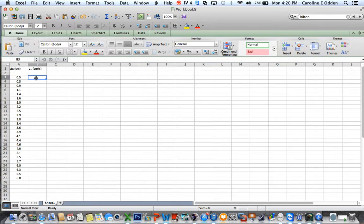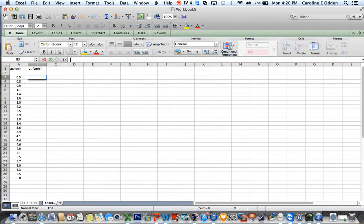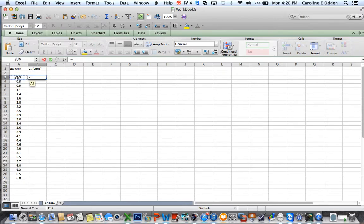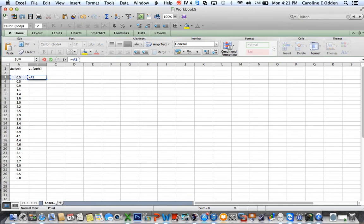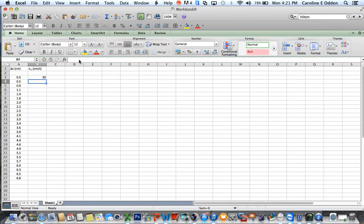So what I can do is in this cell here, I can write down a formula. So I'm going to say that this cell is going to be equal to this value 0.05. So I click on that cell and it writes down A3 for me divided by the amount of time, one divided by 60. And then when I push return, it gives me the answer to that calculation.